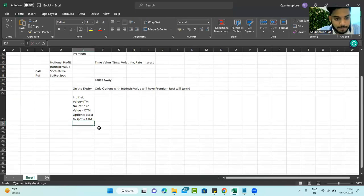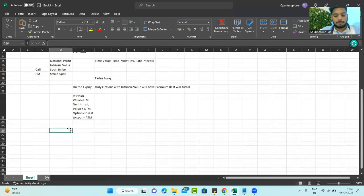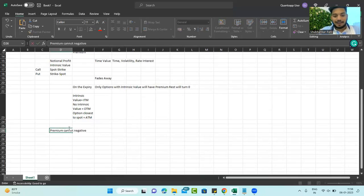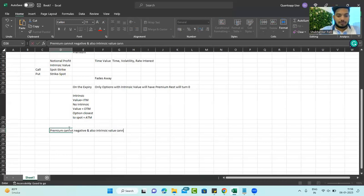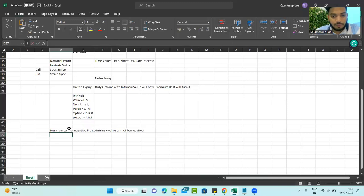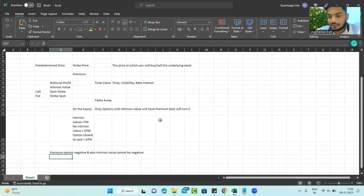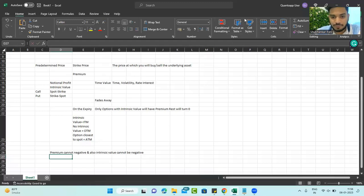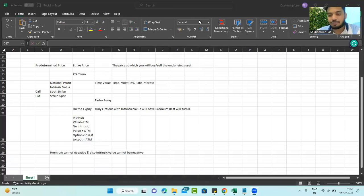One last thing to note: premium cannot be negative, and intrinsic value also cannot be negative. That summarizes the entire thing. If you want to learn to calculate option premium for your strike price, this is how it should be done. You can take a screenshot of the sheet by pausing the video. Thank you so much for joining. Bye bye, take care and happy trading.